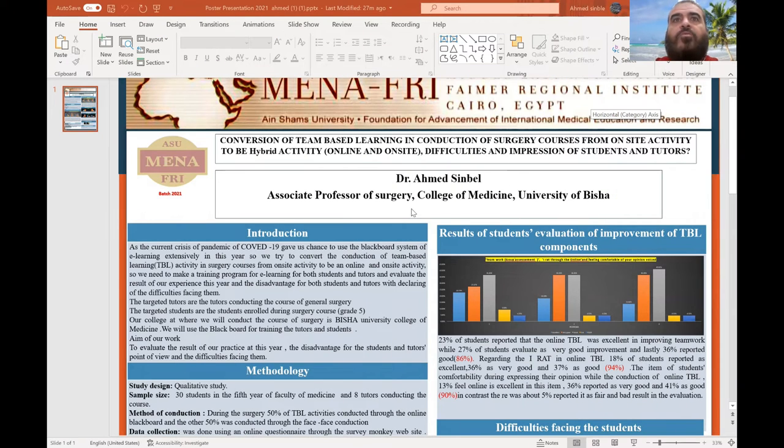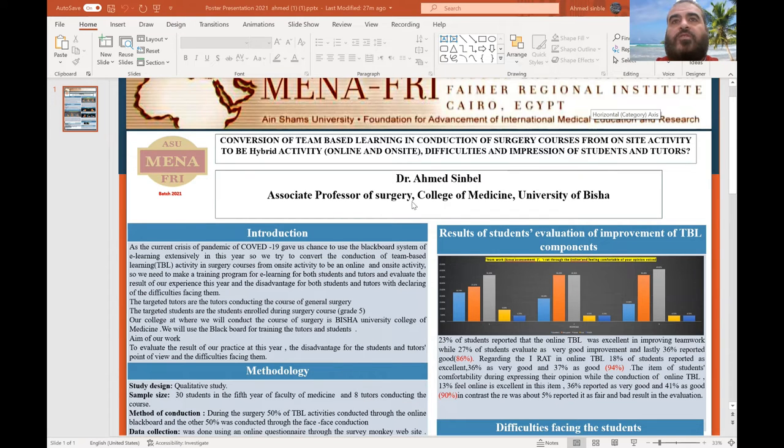As-salamu alaykum wa rahmatullahi wa barakatuh. I am Dr. Rahmat Sommar, Associate Professor of Surgery, College of Medicine, Peshawar University.